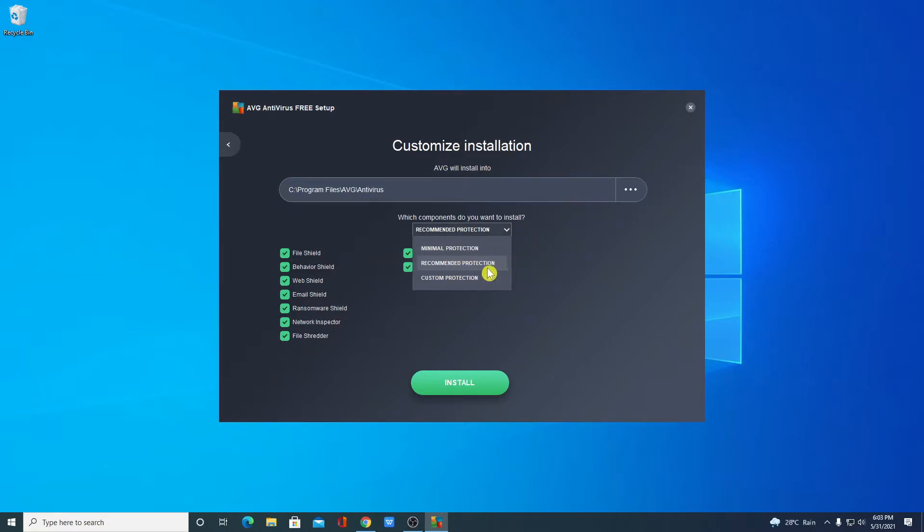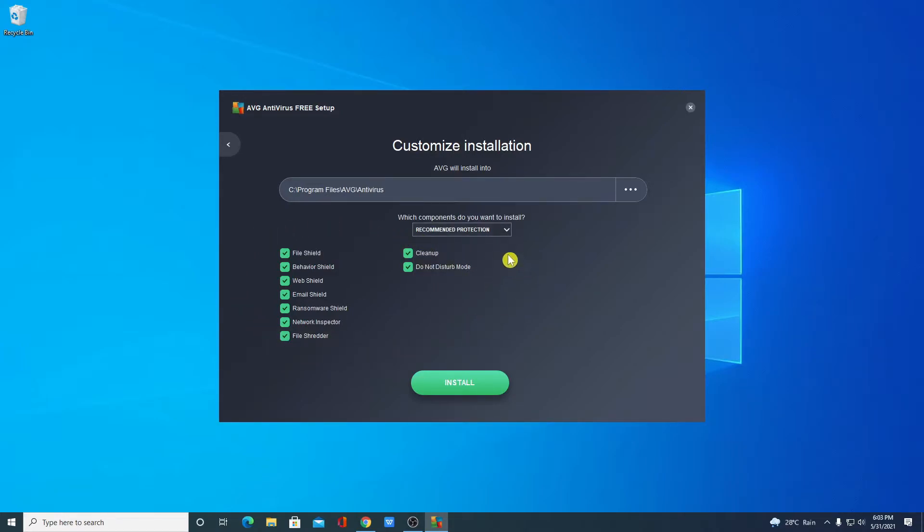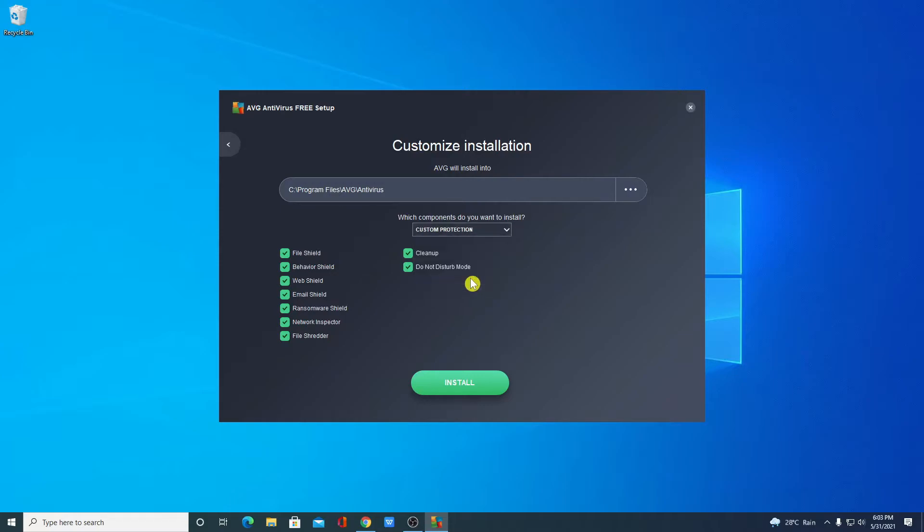If you click on recommended protection, these are the protection levels you are going to have on AVG free antivirus. Now if you want to customize this protection, then you can simply click on this drop down menu and select customize, and from here you can simply customize your protection level.